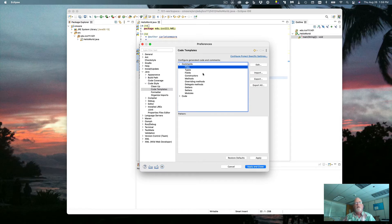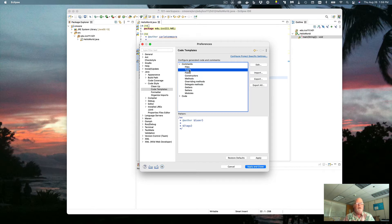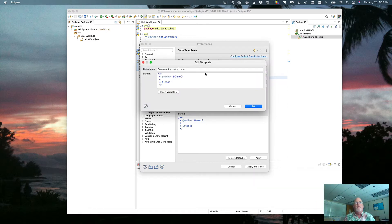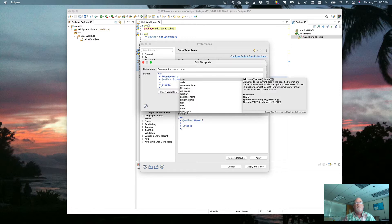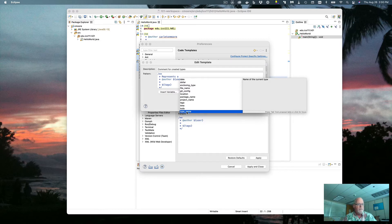For each type, we want a sentence at the beginning of every Javadoc comment that ends in a period, because checkstyle is looking for that beginning sentence. So we need to edit the type template. A class represents something, so I want to say 'a' or 'an' and then insert a variable for the type name. If I'm in the class Student, this will say 'represents a Student.'